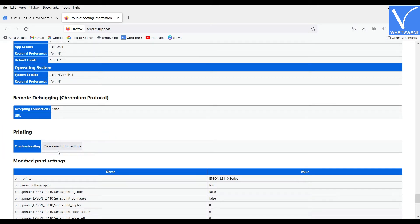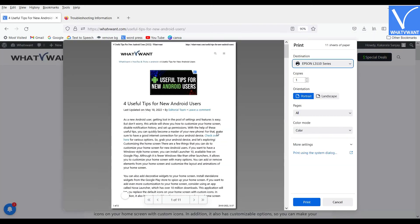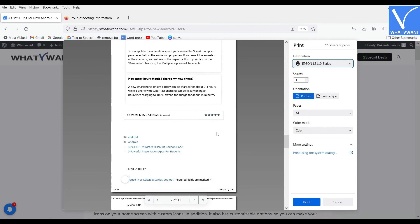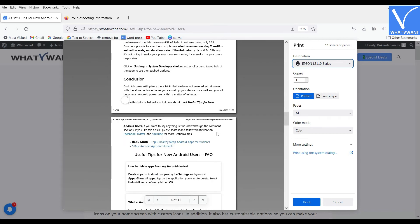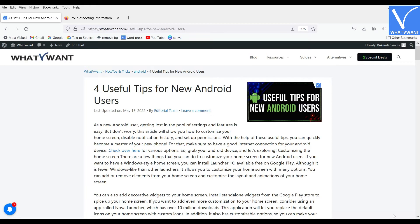That's it. All the modified printing settings will be removed. Now go back to the web page and print it. Now you can print the web page without any issues.